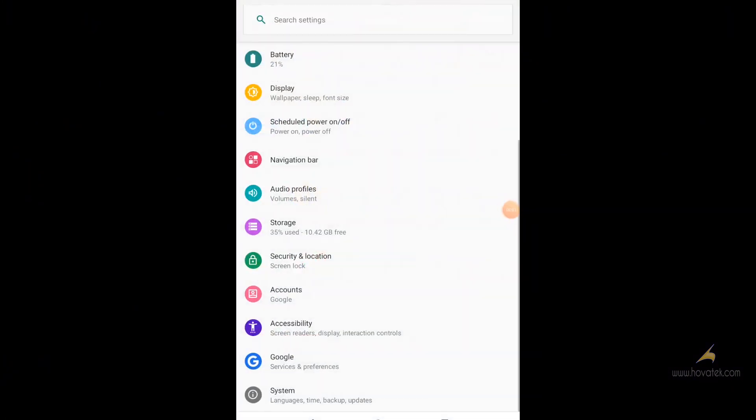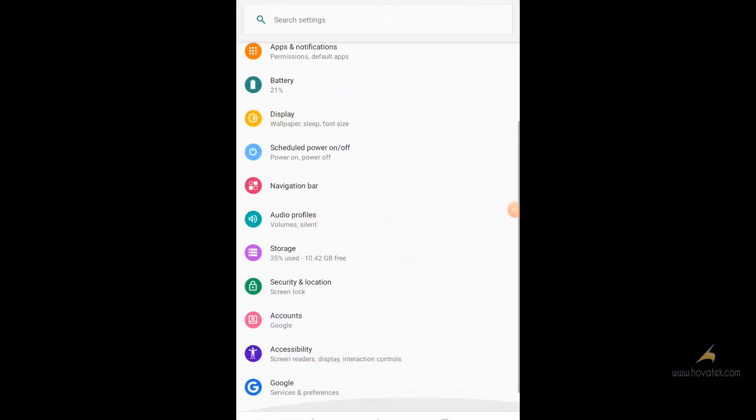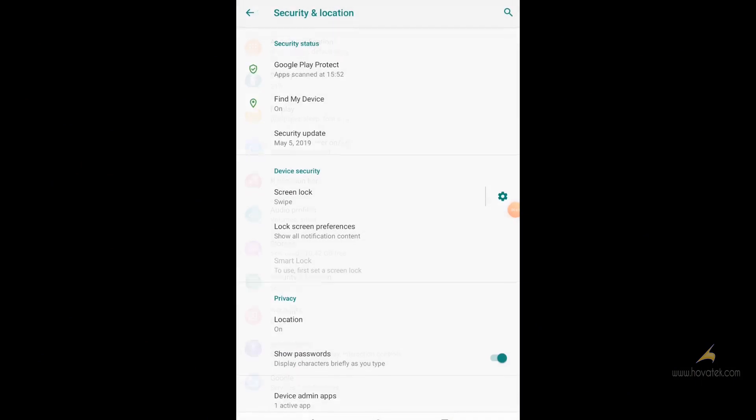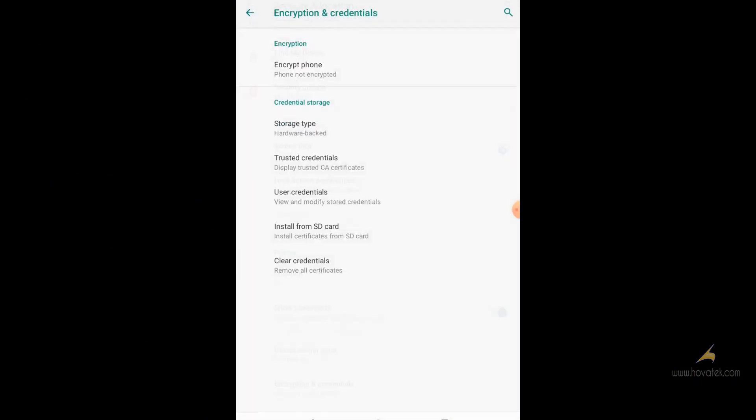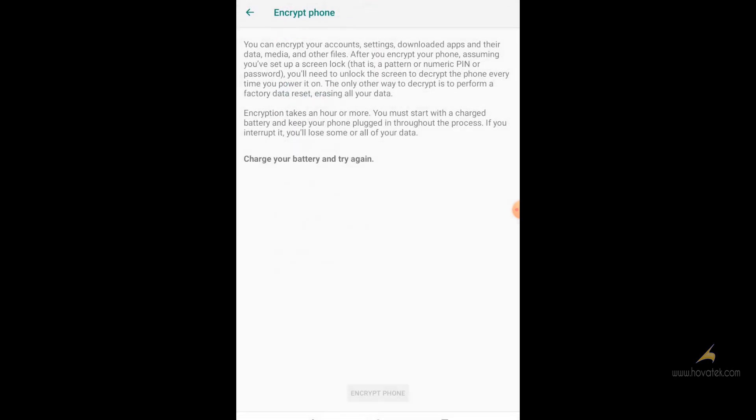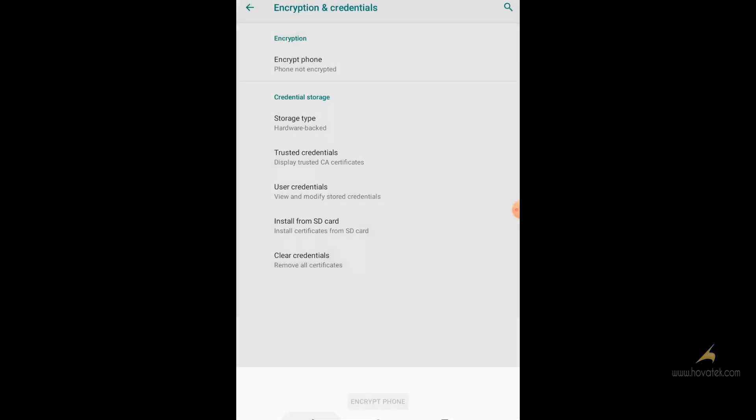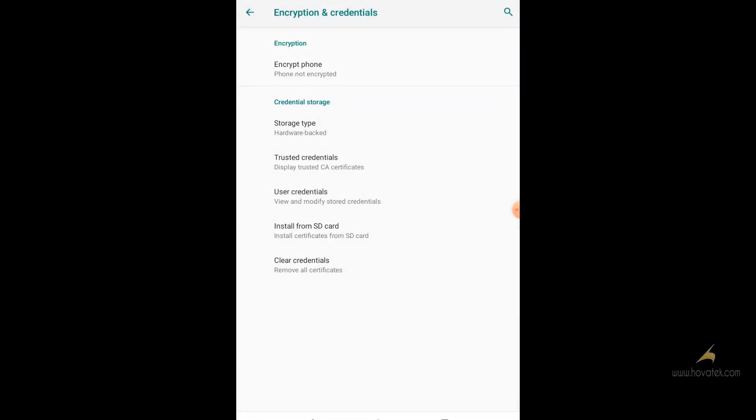Now back in home screen, you go check the encryption status. And you can see it says phone not encrypted so it has been decrypted. Or encryption has been disabled.